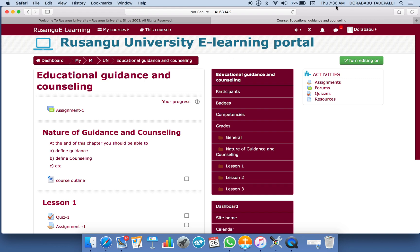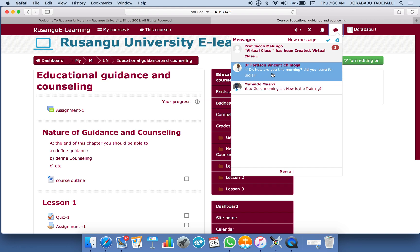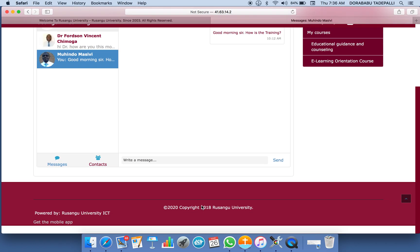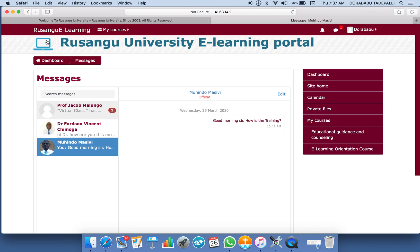If you wanted to reach any of the class members, again click here and all your friends' names will appear — whoever is doing that course. You can click on that particular person's name and write a message like 'Hey, how are you? Good morning. How is the training?' You can go to write message, write that message, and your friend will see it wherever he or she is.